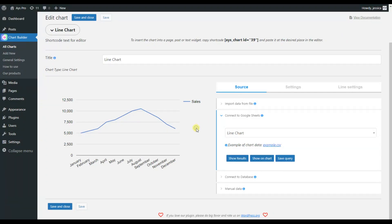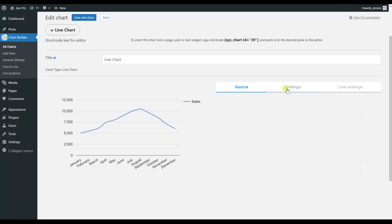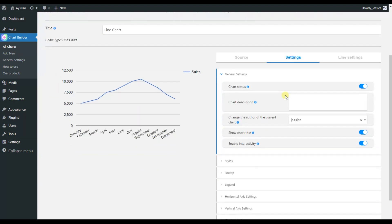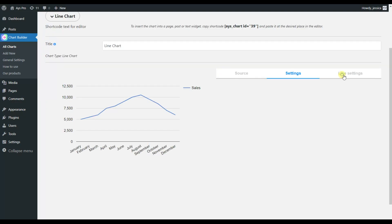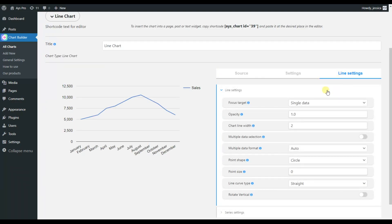Chart Builder plugin is known as a Google Charts alternative in WordPress, and having this Google Sheets integration available is another opportunity for you to display your charts on your WordPress website. In case you have particular desires for your chart, the Settings tab lets you customize all static settings and line chart-specific settings.